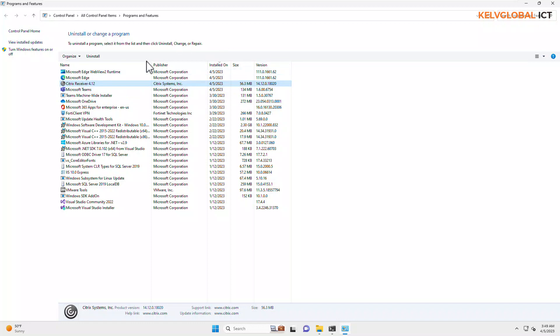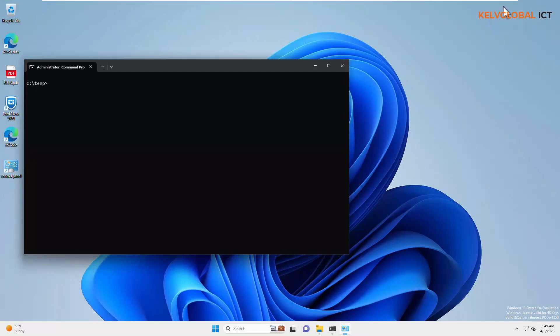We have the option to actually uninstall it using the uninstall button. But if you are doing this on a remote device, definitely, you don't have the option to use the uninstall from programs and features.